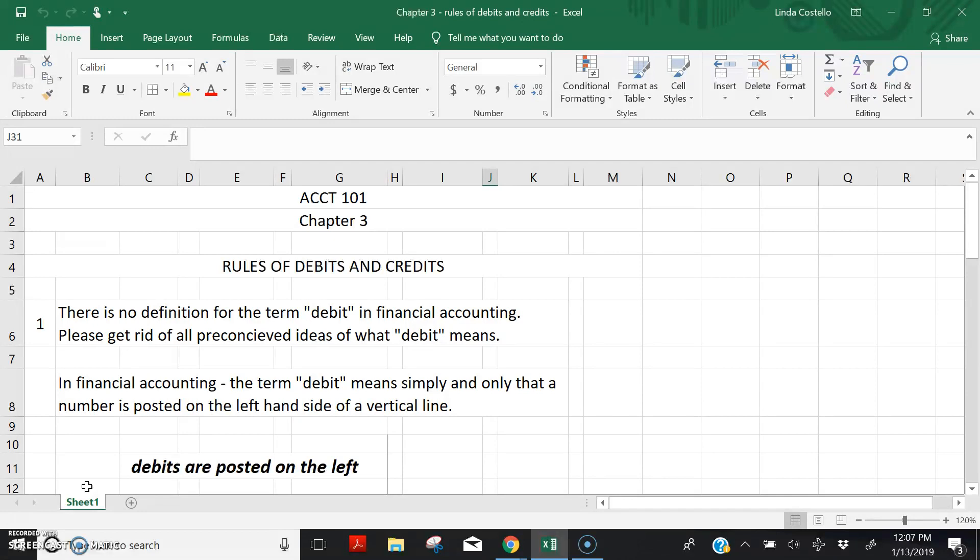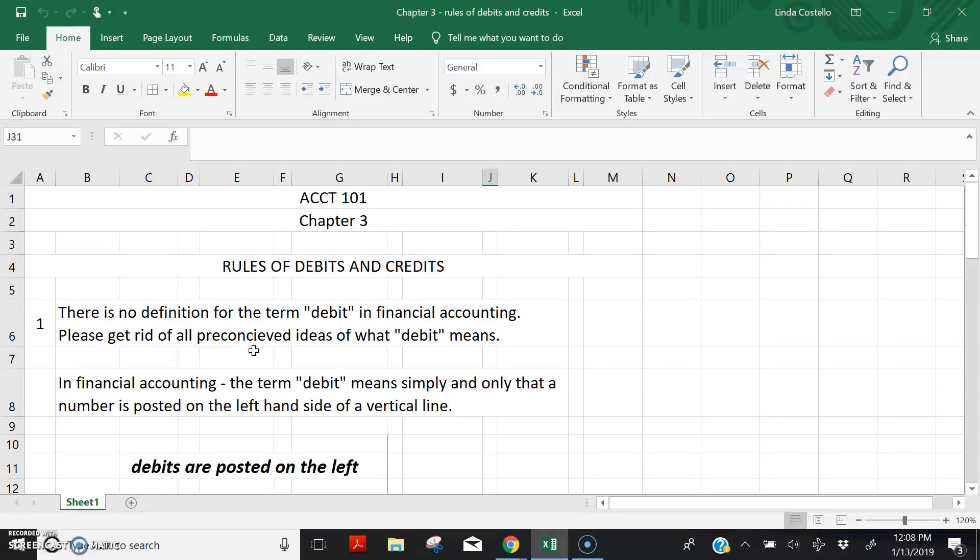First of all, I want to make it clear that in financial accounting, there is no definition for the word debit. I want you to get rid of all your preconceived ideas of what debit means. We are not talking about debit cards or using a debit card to purchase merchandise.